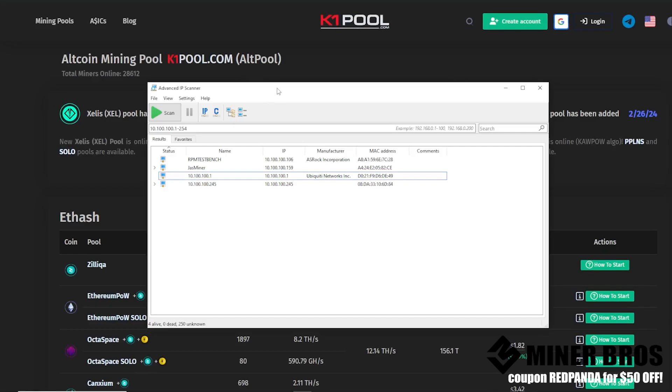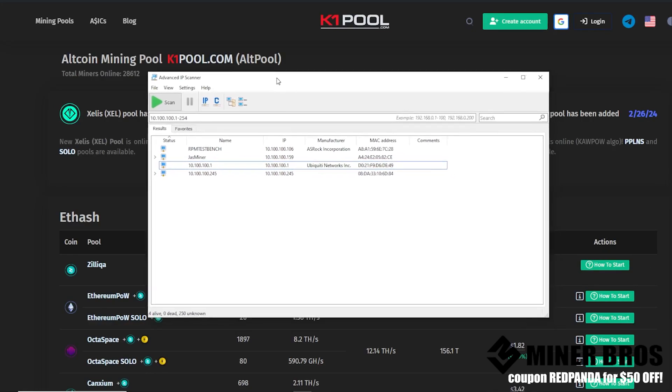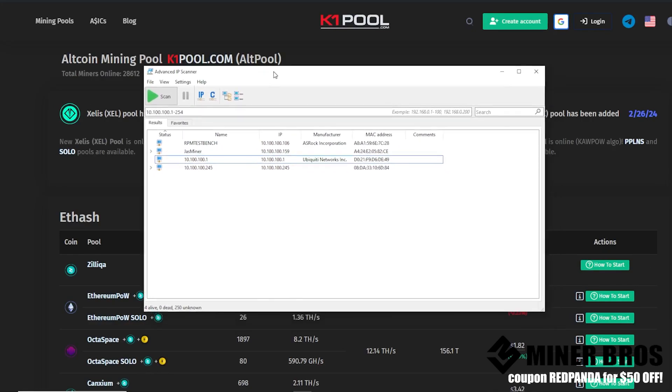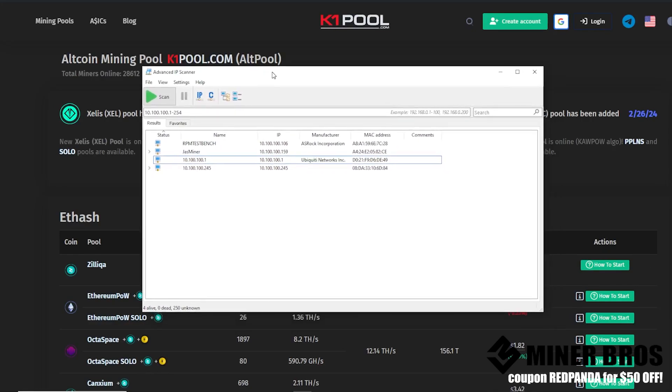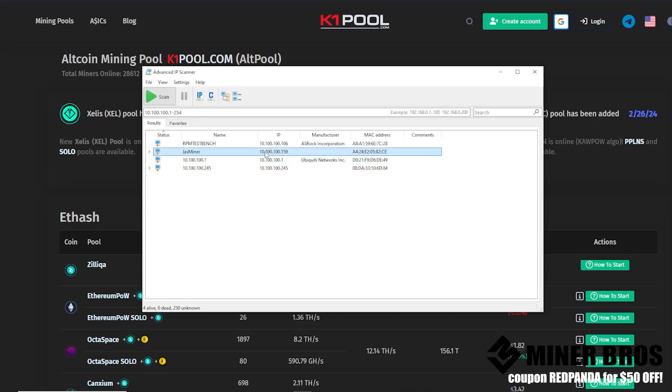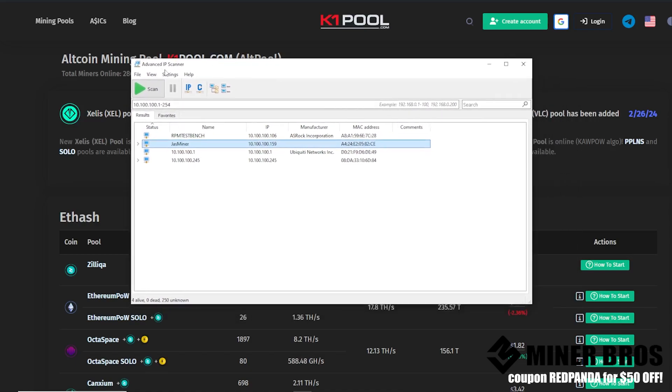I'm using a freeware software that you can download for free, or alternatively you can log into your home router. If you're comfortable in doing that and getting the IP address of the Jazzminer that way, that would be the best. Alternatively, you can download this freeware software called Advanced IP Scanner. It will scan your subnet, your network, and it will show the IP address of the Jazzminer. So we're going to take the IP address 10.100.100.159. For you guys, it could be 192.168.1.something. Just be mindful of that.